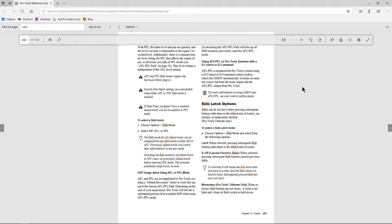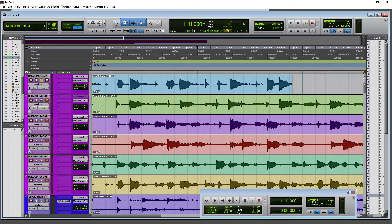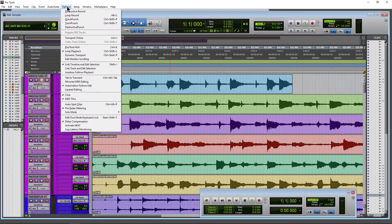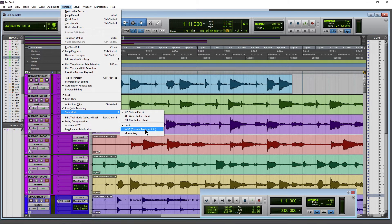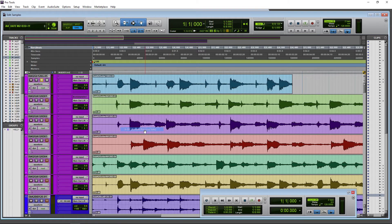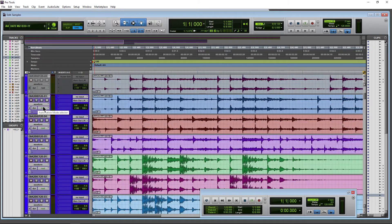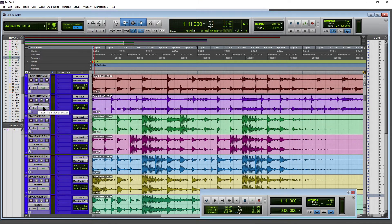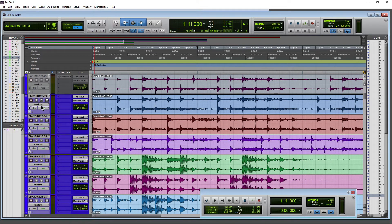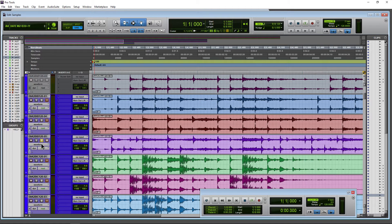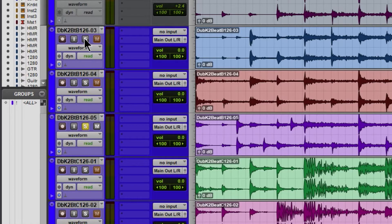Head back into Pro Tools, back up to Options, down to Solo Mode, and let's try X-OR. This is going to cancel the previous solo. This is very helpful whenever you have a lot of tracks, maybe different takes for example, and you want to quickly go through them. As you can see, I select one solo and the other one is unlatched, and now this one is latched.